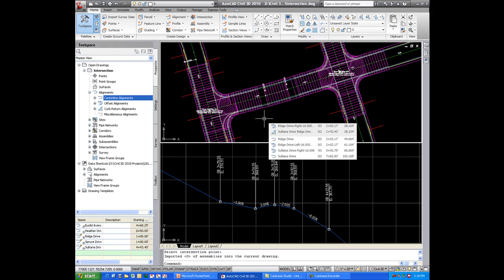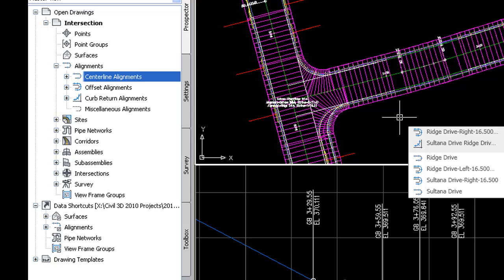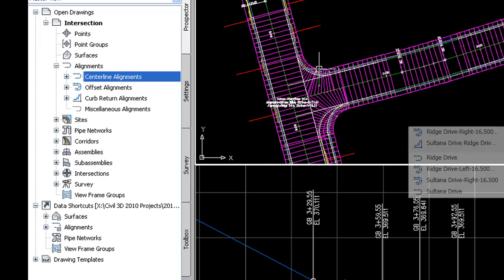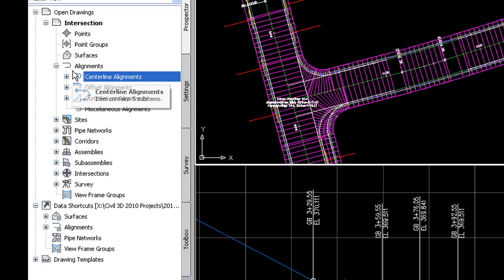Once you create these intersections, you'll notice that you actually are creating several alignments for the curb returns and for the offset alignments. And if you take a look at my prospector off to the left-hand side, you'll notice a new feature of Civil 3D 2010. The alignments can now be subcategorized.